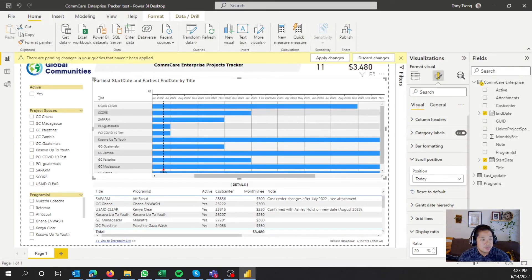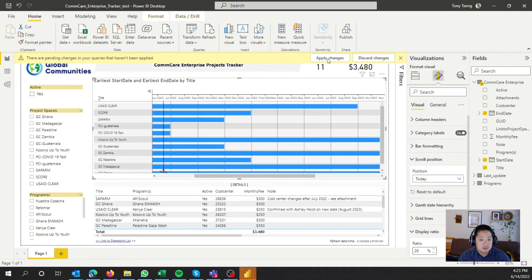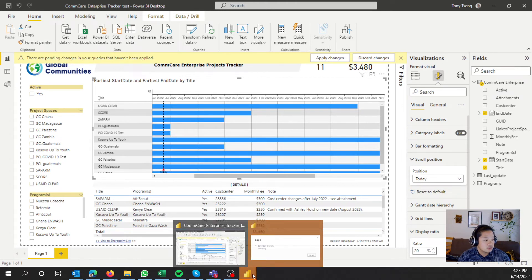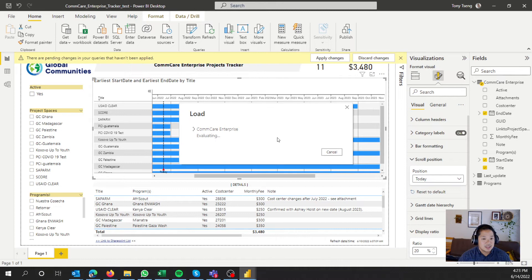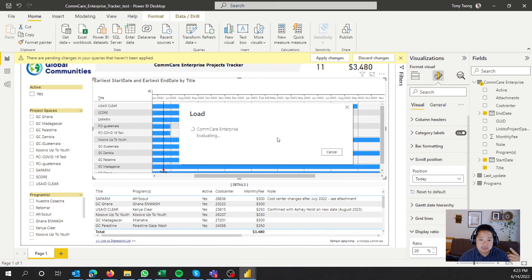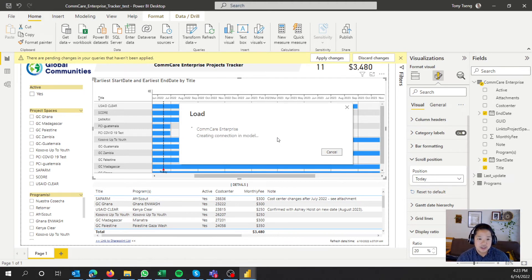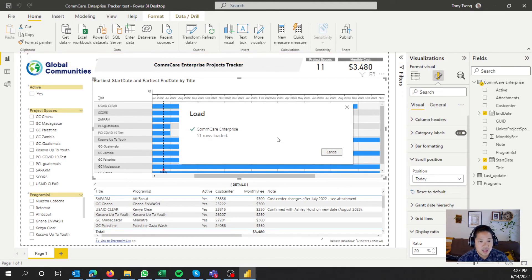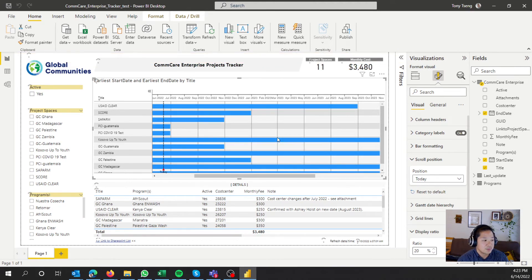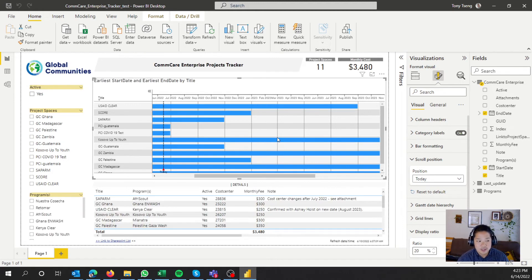I'm going to apply the changes. Things should be happening. And we're back. So we've now created an index column and a new step.